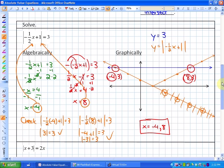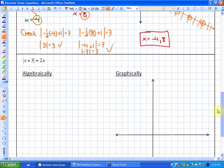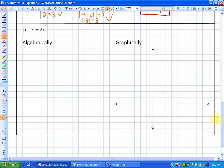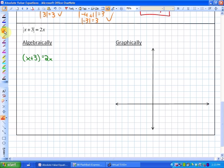Let's look at one more example the same way. The absolute value expression is already isolated. Solving algebraically, we set up two equations: one where the expression inside is positive and one where we take the opposite. For the positive case, we simply remove the absolute value brackets and solve.